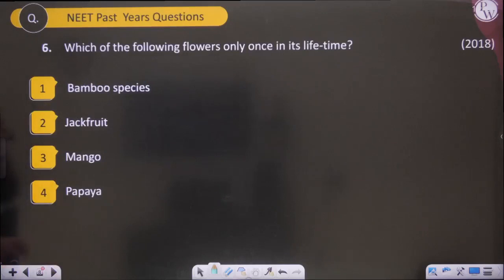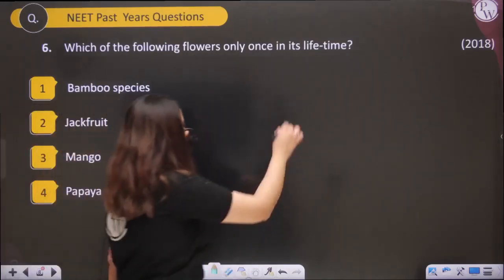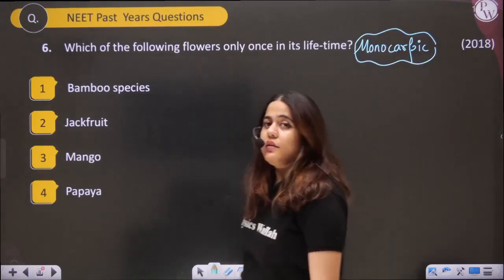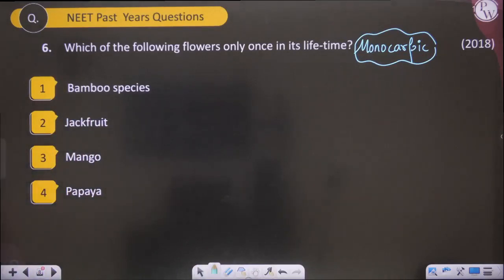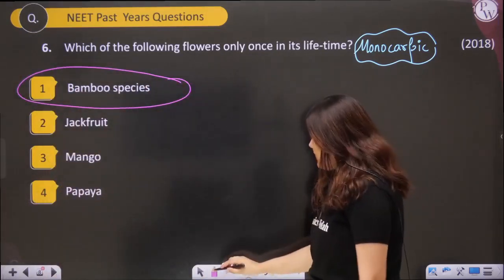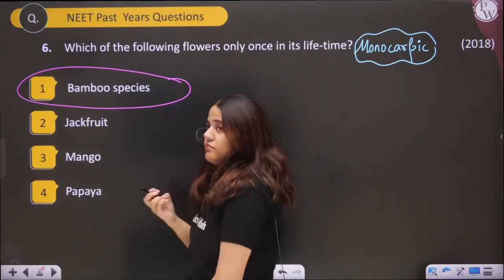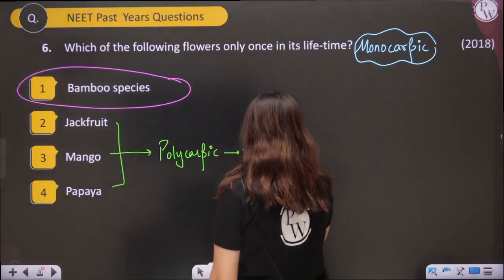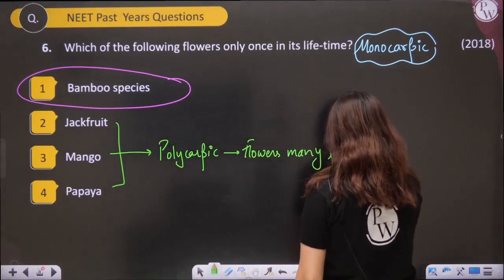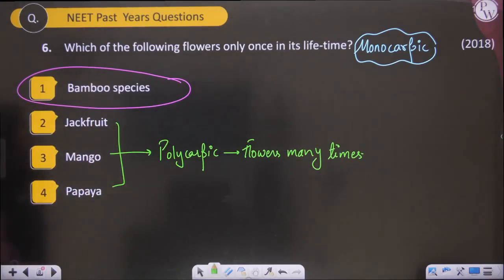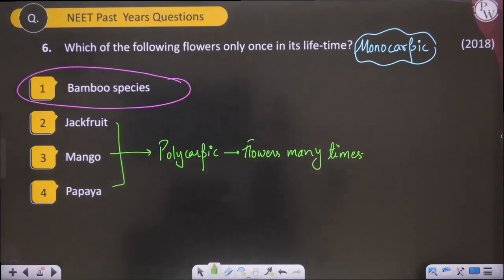Next: which of the following plants flowers only once in its lifetime? Such plants are known as monocarpic. The answer is some bamboo species, which can live up to a hundred years, then flower, form seeds, and produce new plants. Jackfruit, mango, and papaya are polycarpic — they flower many times. Bamboo species are monocarpic; they flower only once in their lifetime, give seeds, and then die.